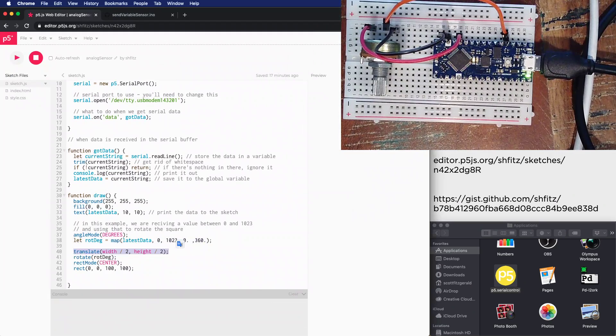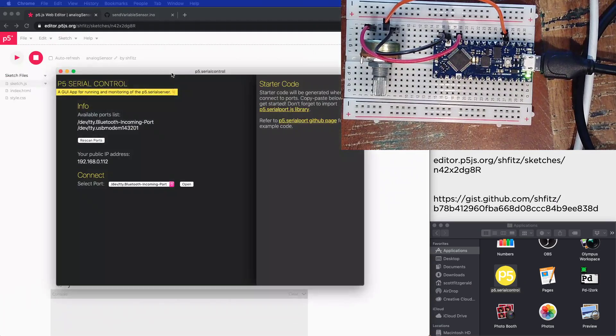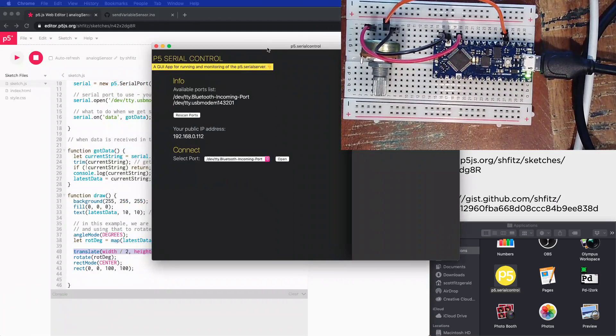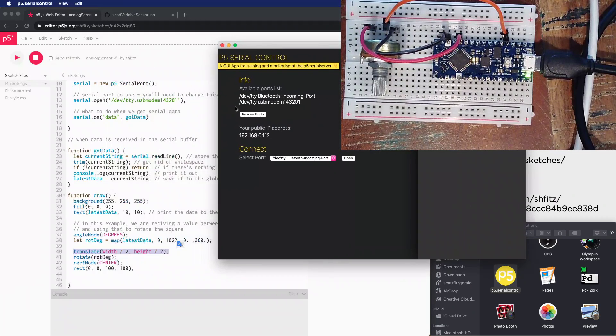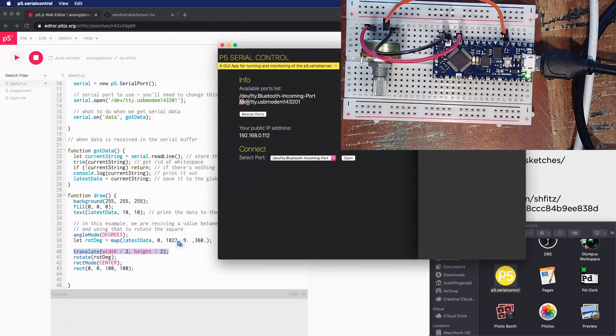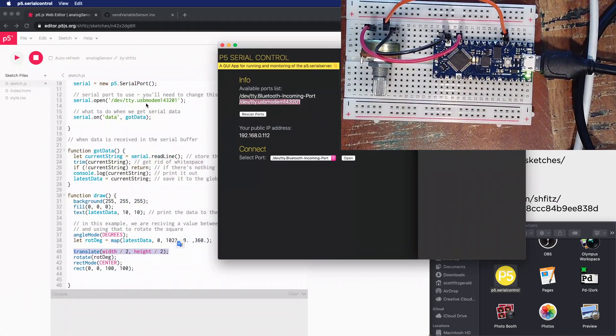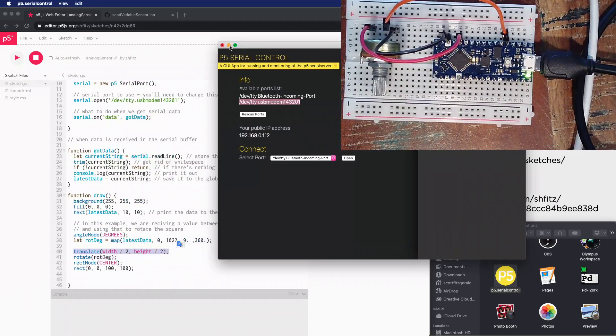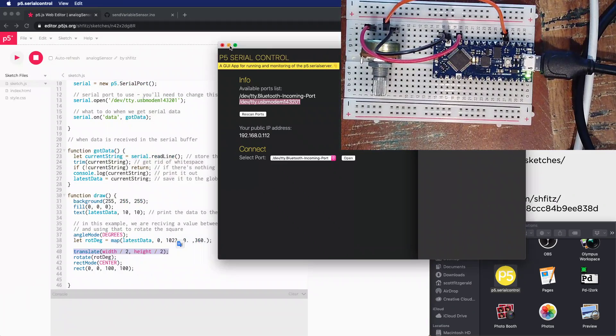From here I'm going to open up the p5 serial control application again. I've already got the port that I'm communicating on inside my sketch, so I'm just going to get this out of the way by minimizing it.